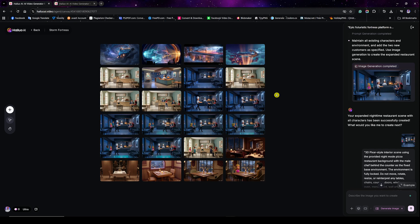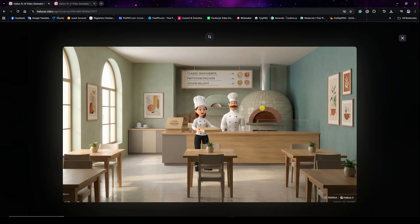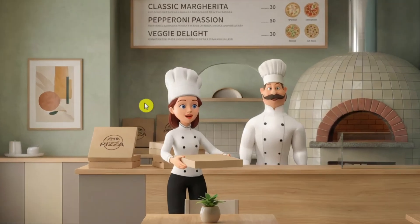You can also see how Nano Banana Pro handled the typography really well for the menu — the text and all those elements make the menu look completely real, like something you'd actually see when entering a restaurant. I then generated another image of the same scene adding the female chef, and it still looks identical to the reference image.